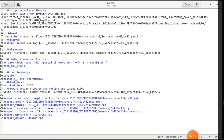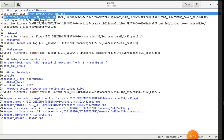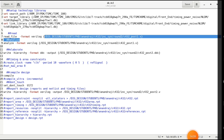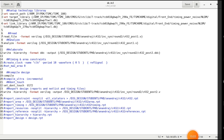For Design Compiler, the same concept applies but the commands differ. Instead of set_db init_lib_search_path, you use set search_path and give the library directory. Then link_library — where Genus had lib_search_path, here you directly give the path and .db file, because Design Compiler uses .db format. To read the RTL, use read_file -format verilog (or system_verilog or vhdl) and give the file path including directory.